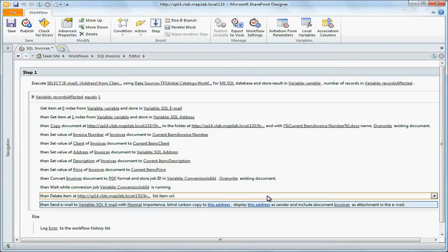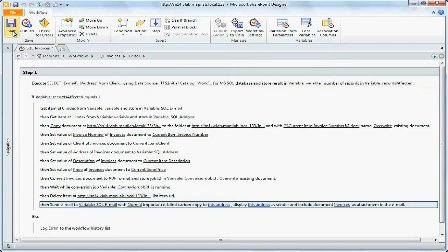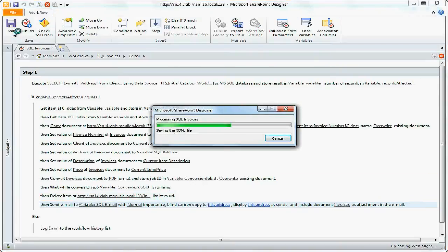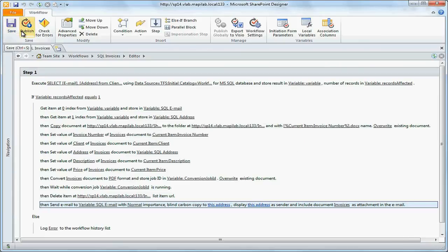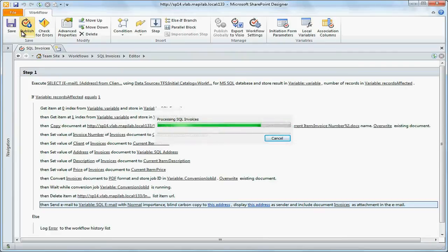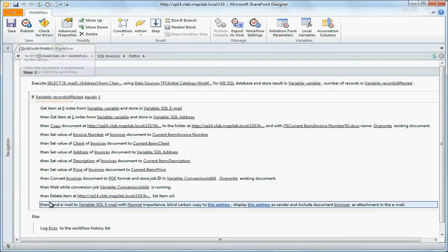Workflow is ready. We will save and publish it. And now we will test it.